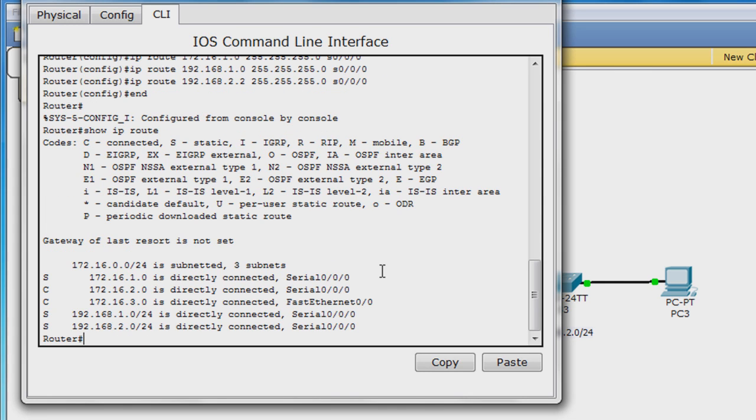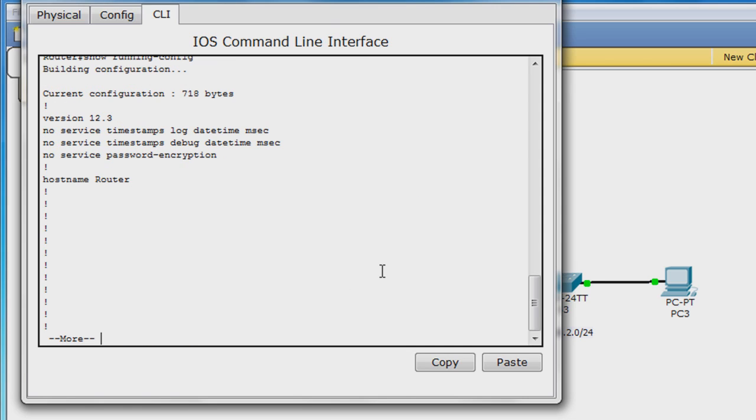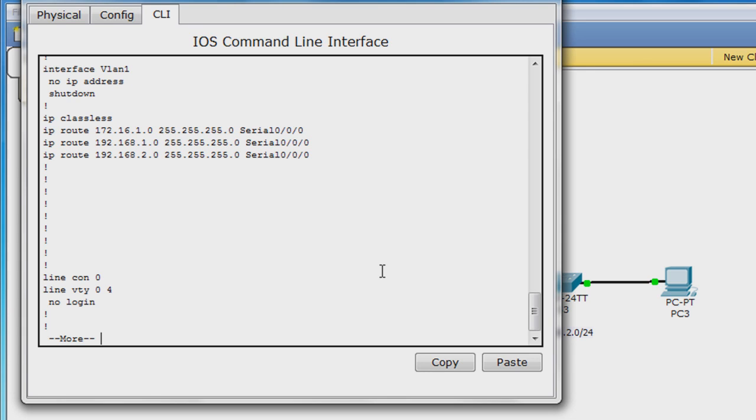The static routes are denoted by an S. You may also want to verify that they exist in the running config as well by entering show running config. The static routes are listed under IP classless. There.